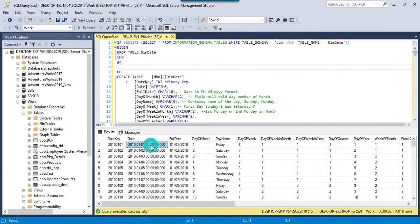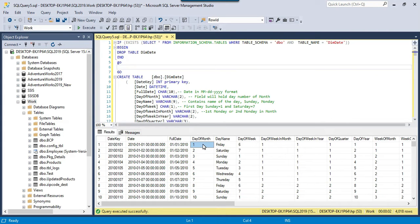This is the date and this is the full date, day of month is this one and the day name is Friday, day of week this one.